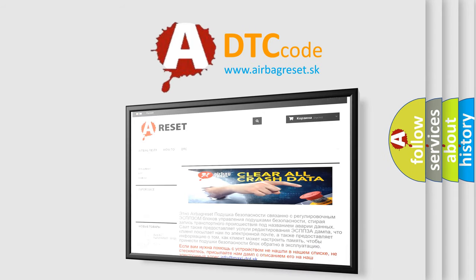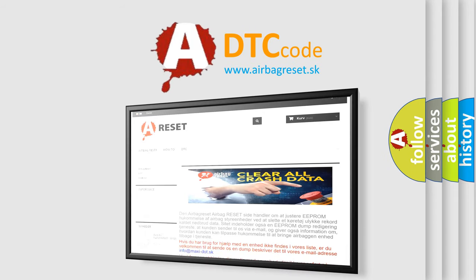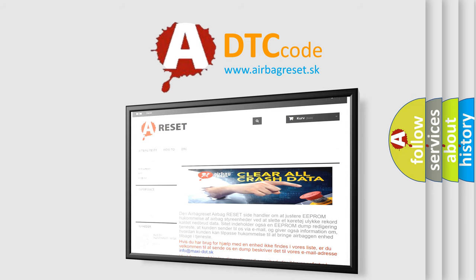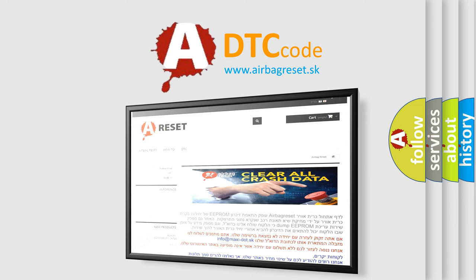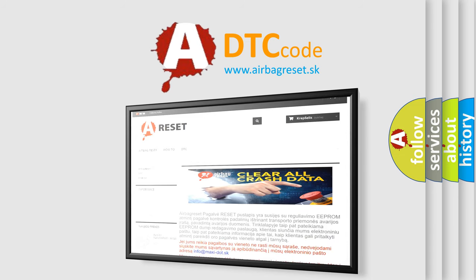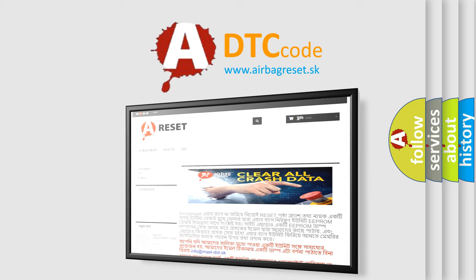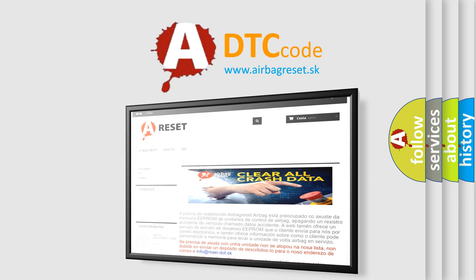The Airbag Reset website aims to provide information in 52 languages. Thank you for your attention and stay tuned for the next video.